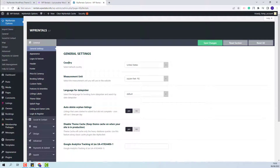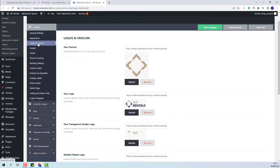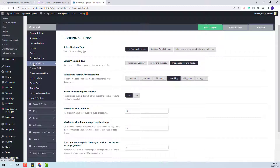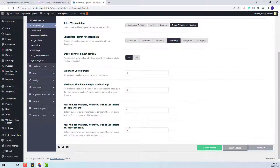Here you will be able to replace demo settings with your own. You will be able to change country, upload your own logos, make settings for the booking, select the booking type, weekend dates, and other booking-related settings.